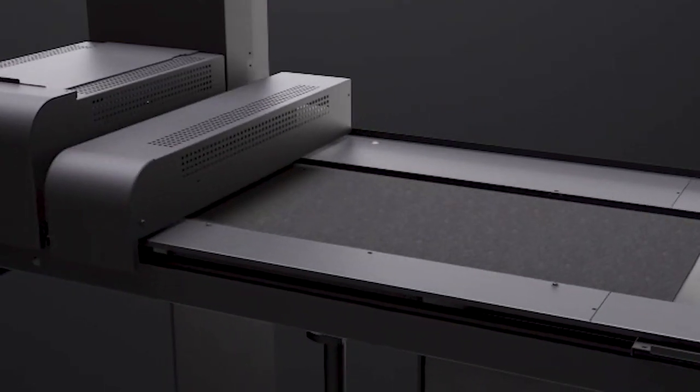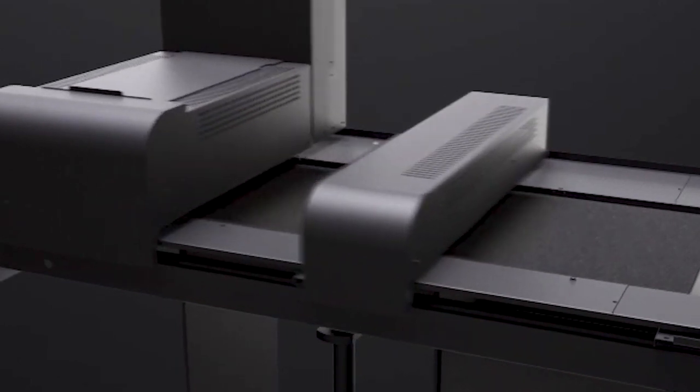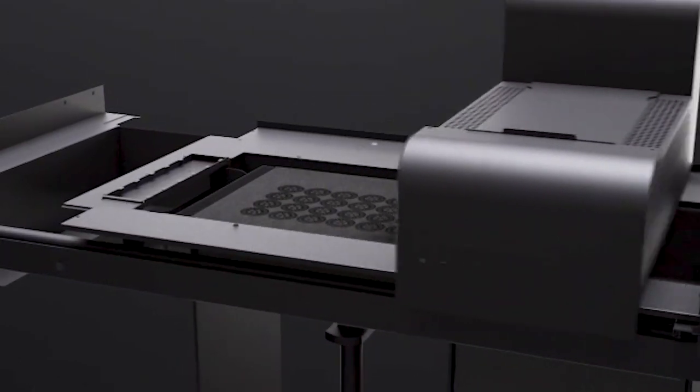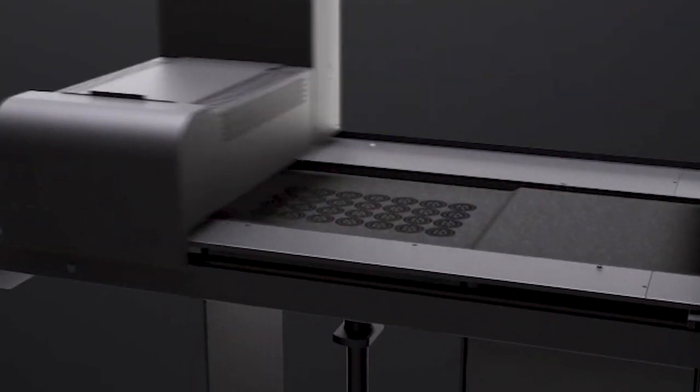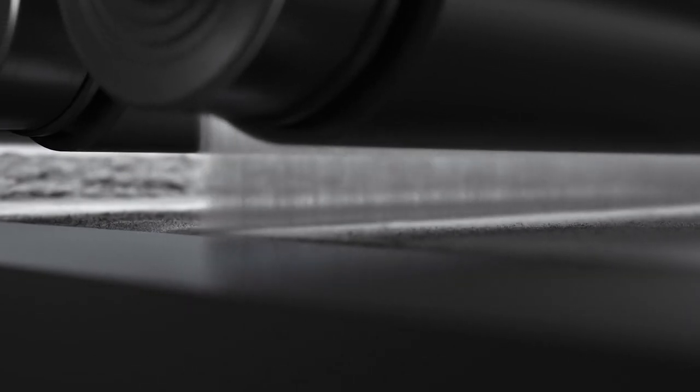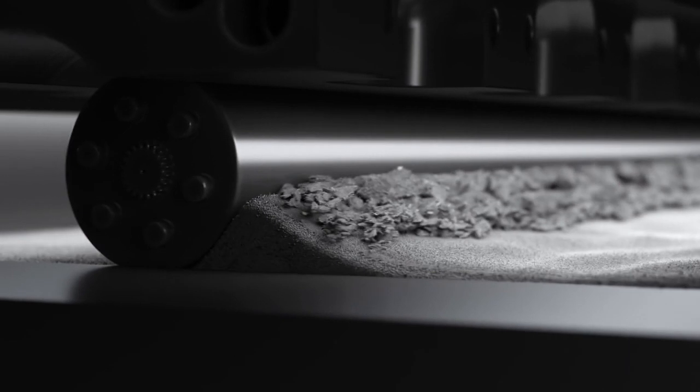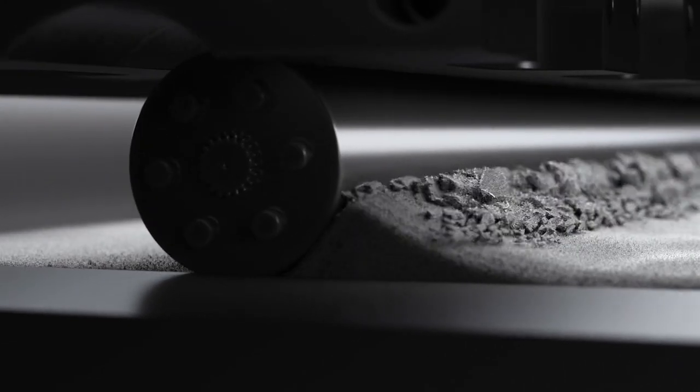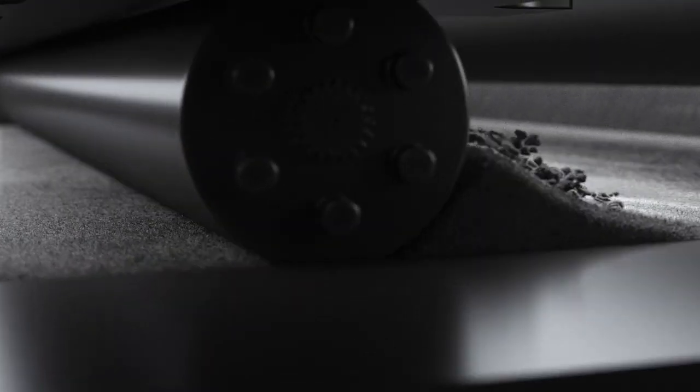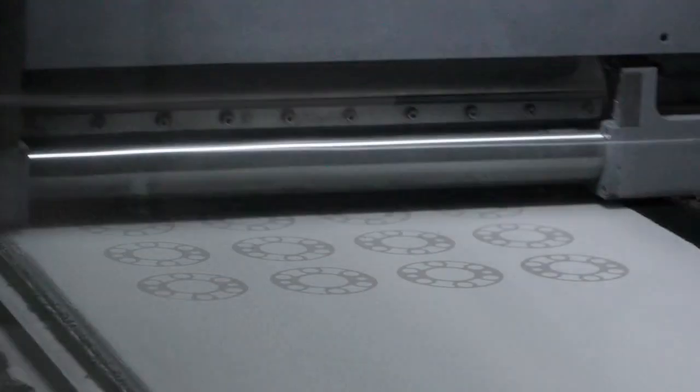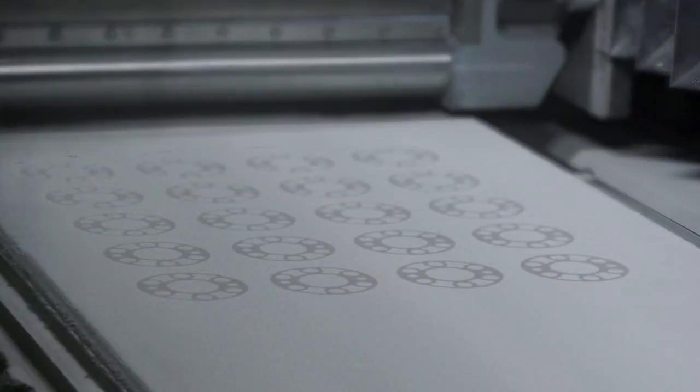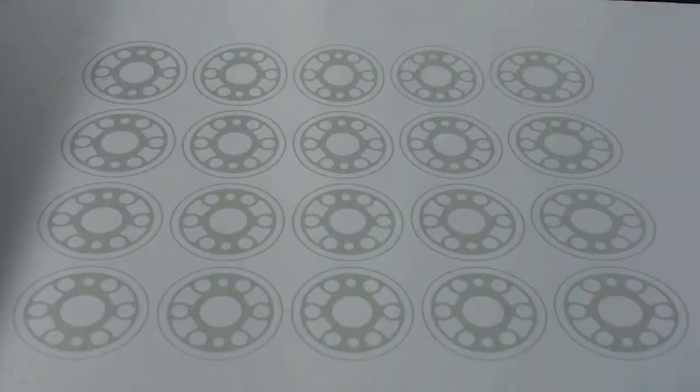After each layer is created, the build platform shifts down and a new layer of powder is spread on top of the layer just created. This process is repeated until the job is complete.